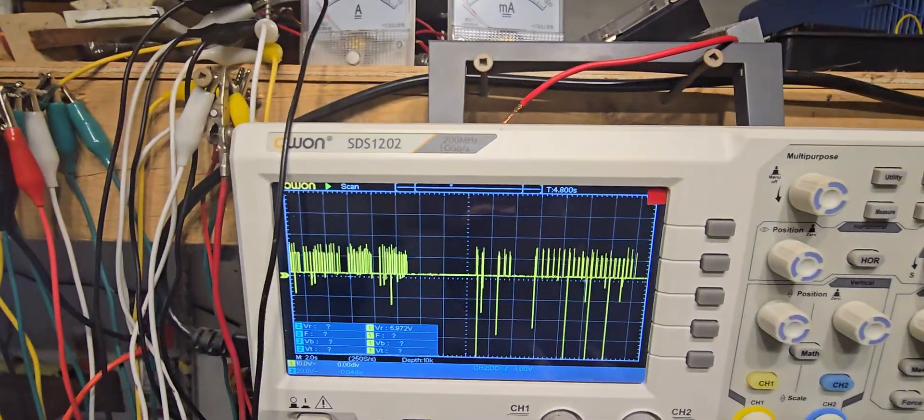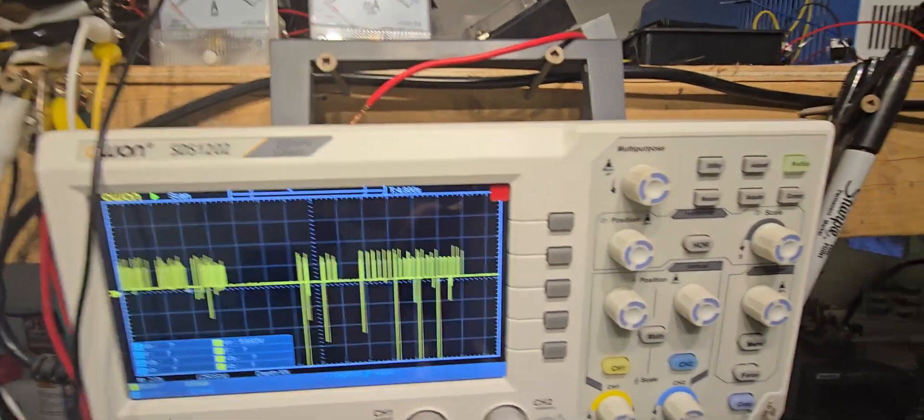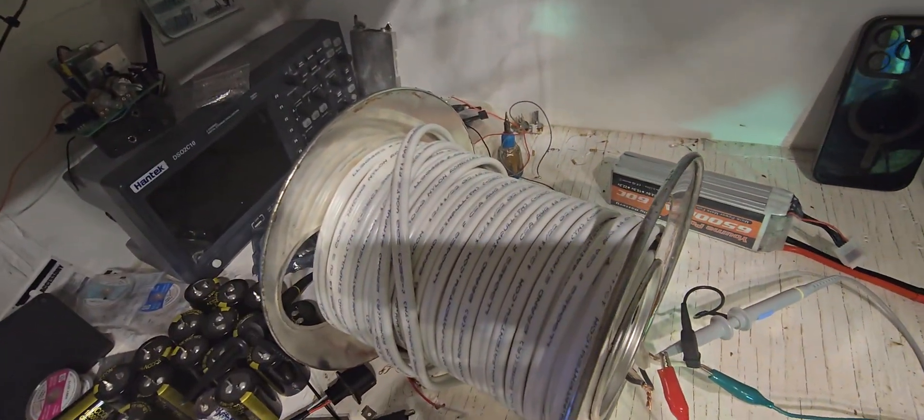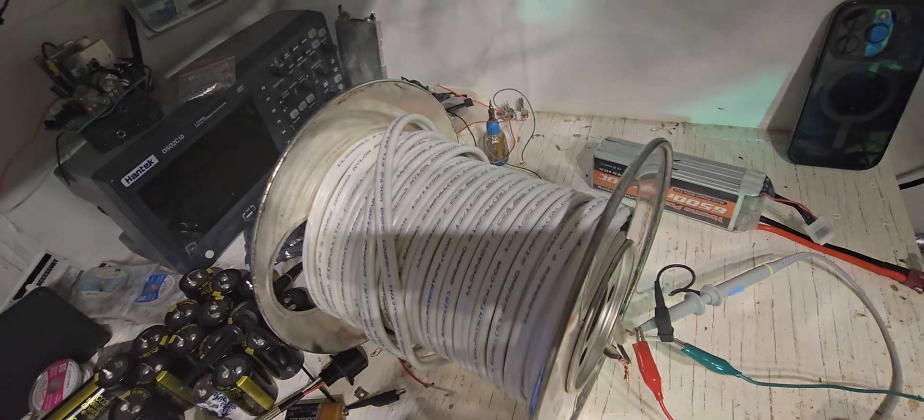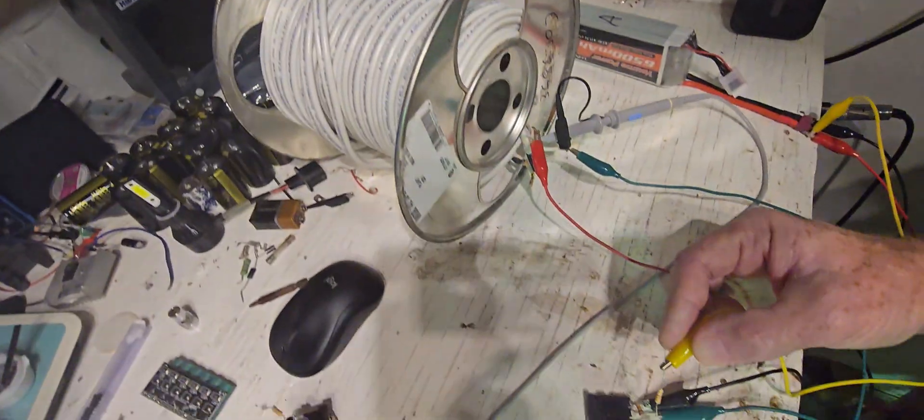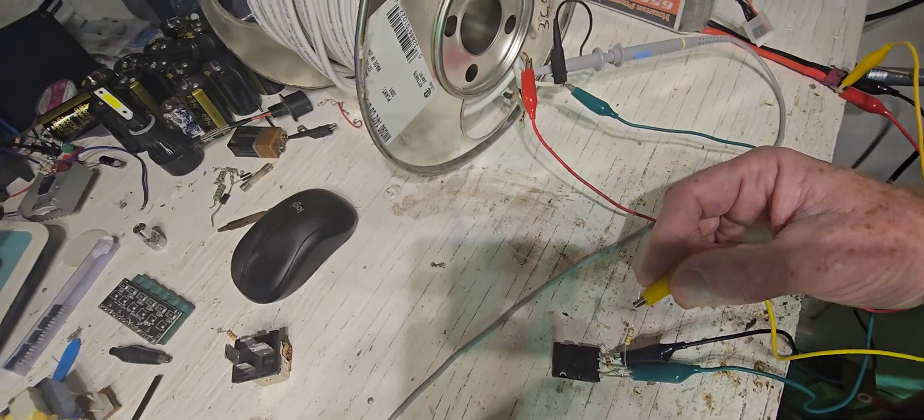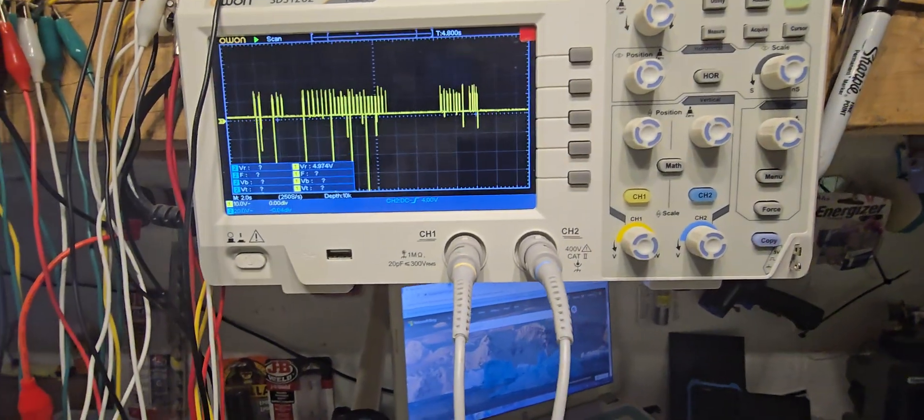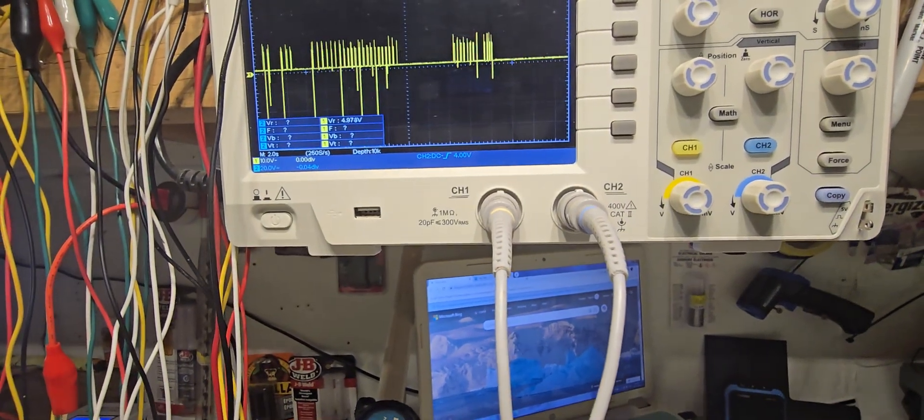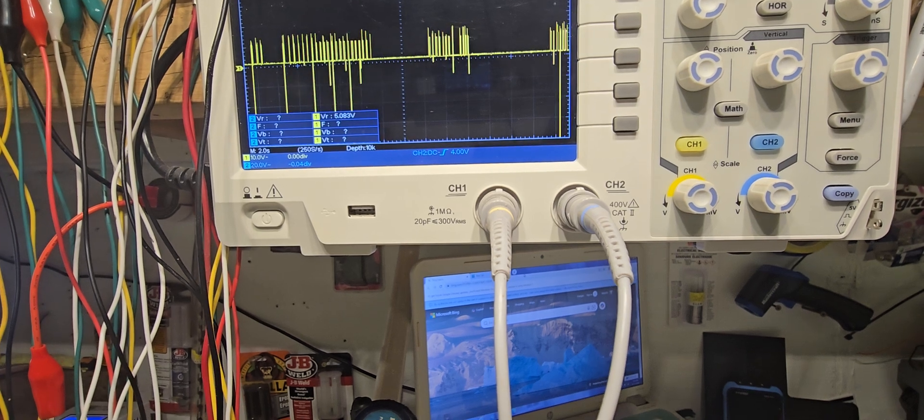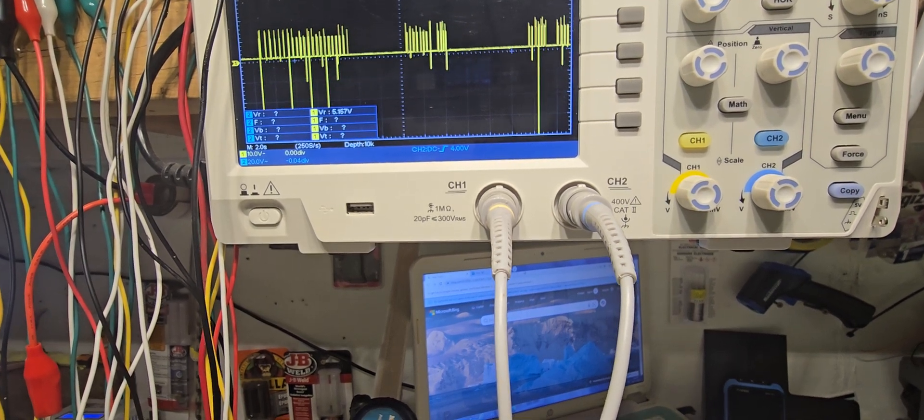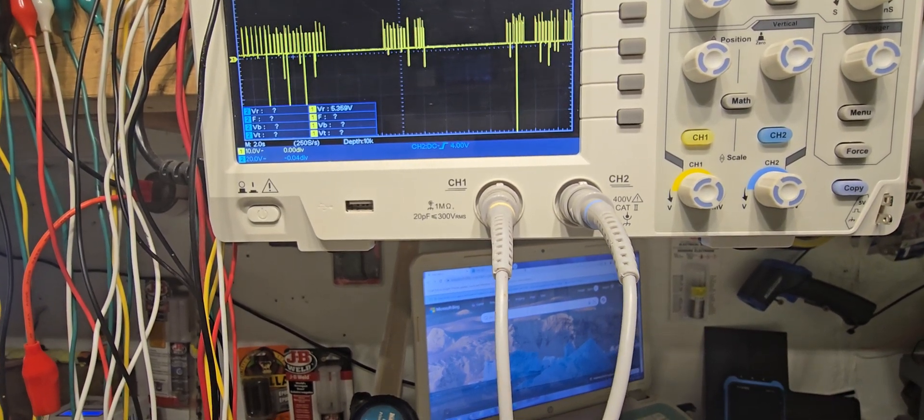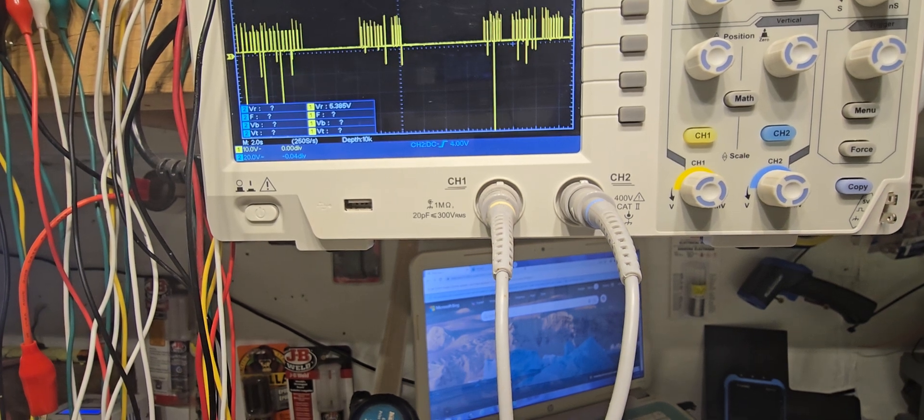And look at those flyback spikes, you don't get that with a mechanical switch. Sorry guys, but when you're using the right MOSFET, this is a 100 amp, 1500 volt MOSFET. You just don't get that.